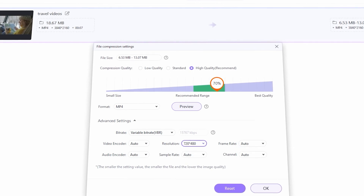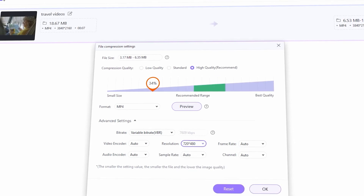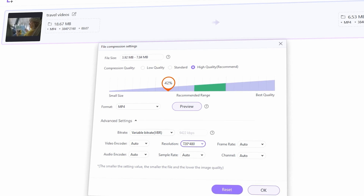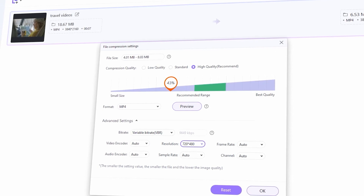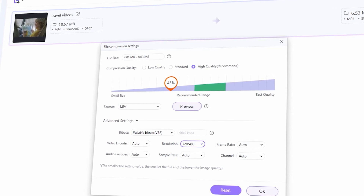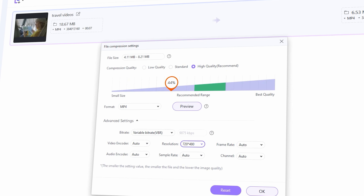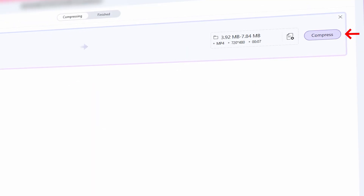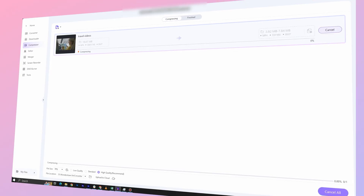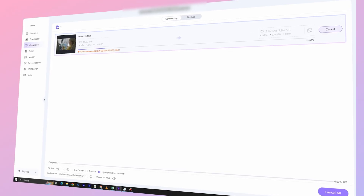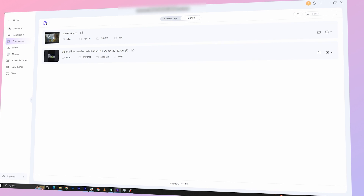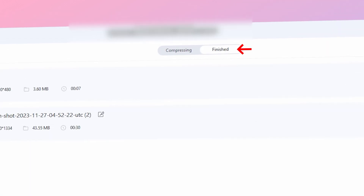You'll get the best results if you can keep this toggle within the green area, but obviously to keep it under 8 megabytes you may have to go all the way down to around one percent — but that's okay, the results will still be good. When you're all set, click on the compress button. UniConverter will process the video and reduce its size significantly while maintaining good quality.